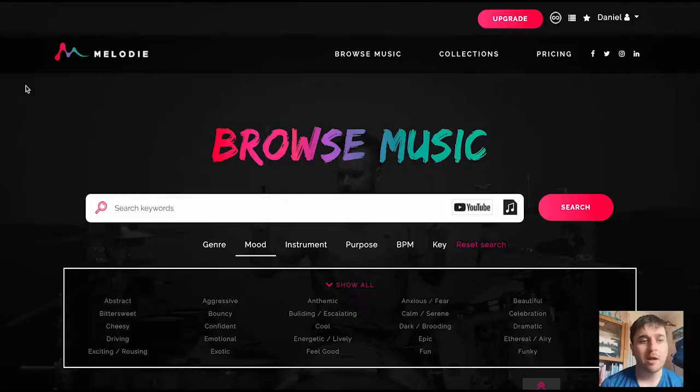In this Melody Music review, I'm going to show you everything you need to know about this copyright-free music support tool. Melody Music is a tool that helps you enhance your creativity, avoid copyright headaches, and find better music.